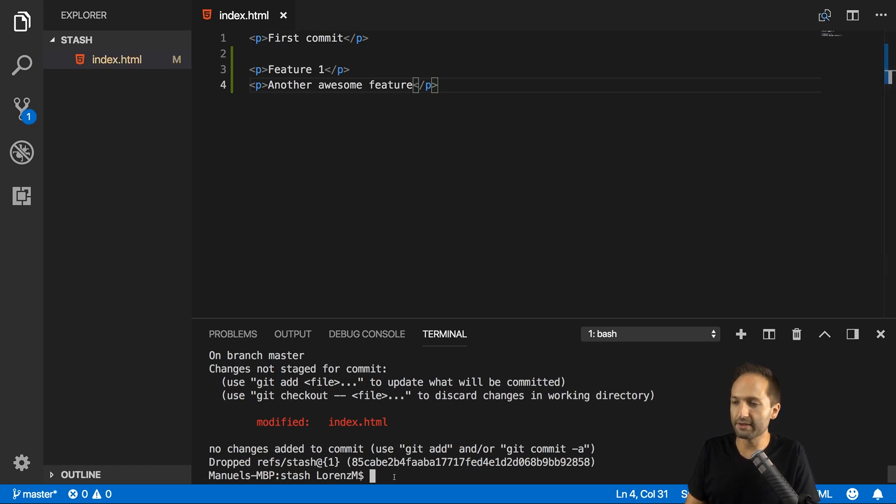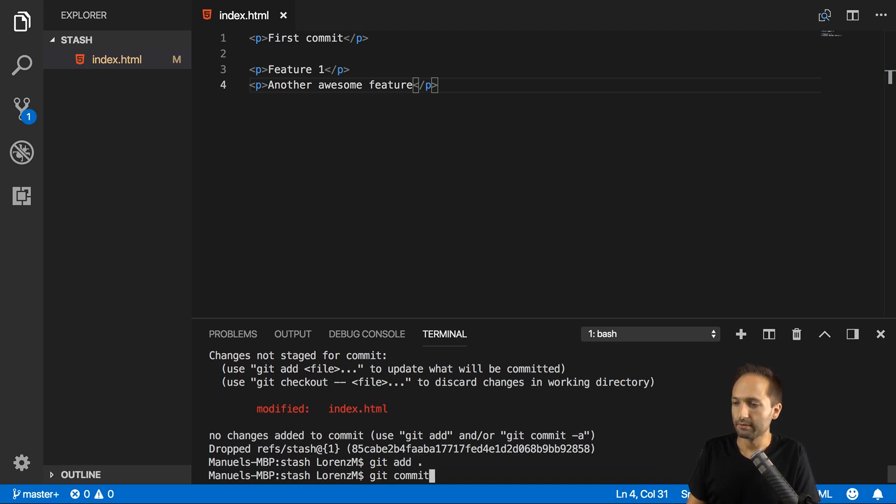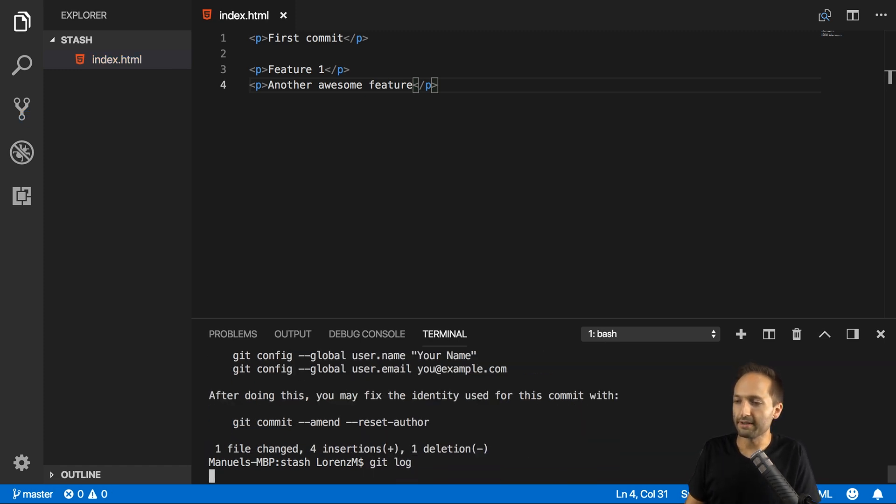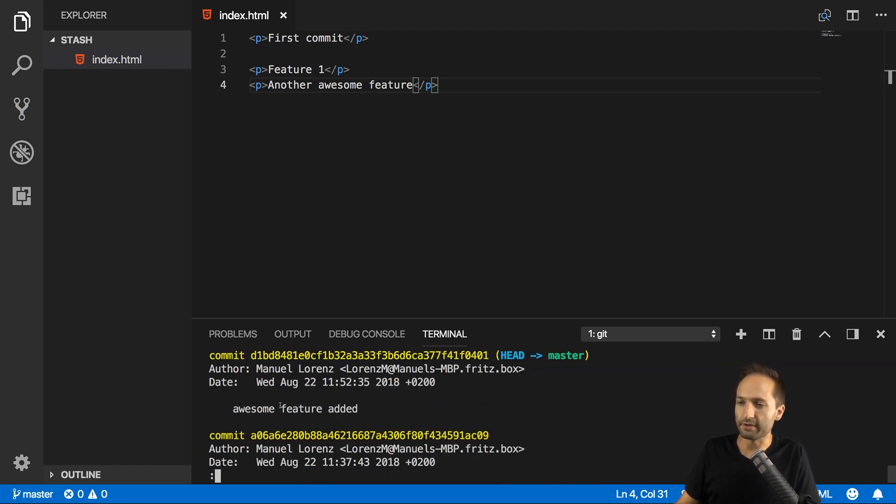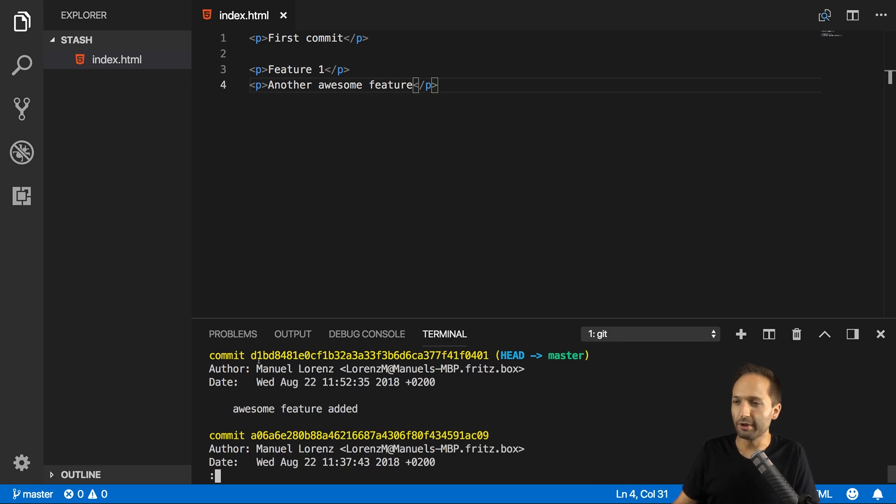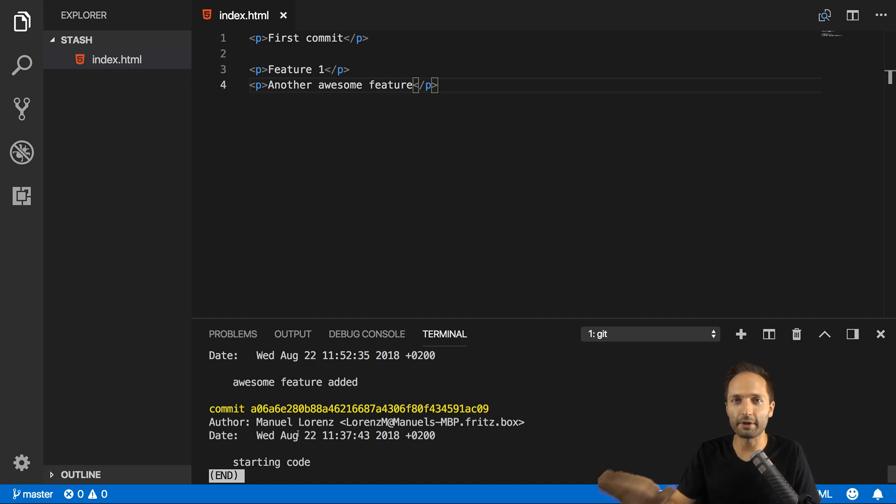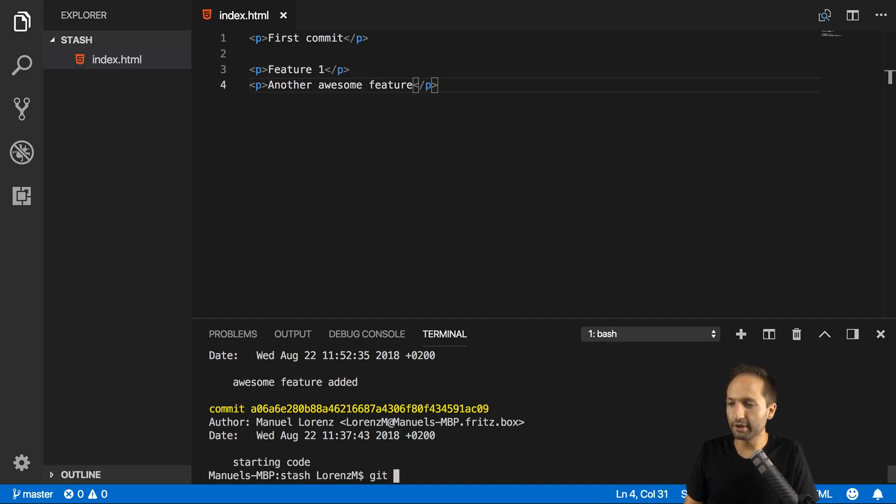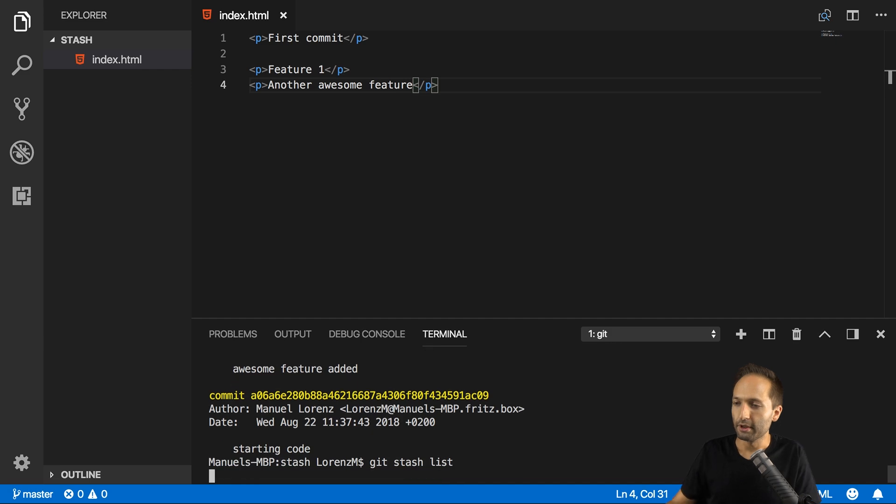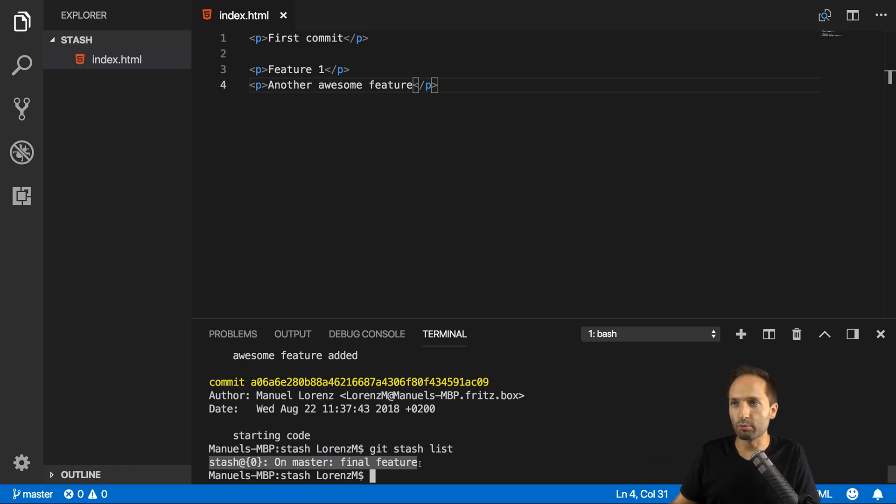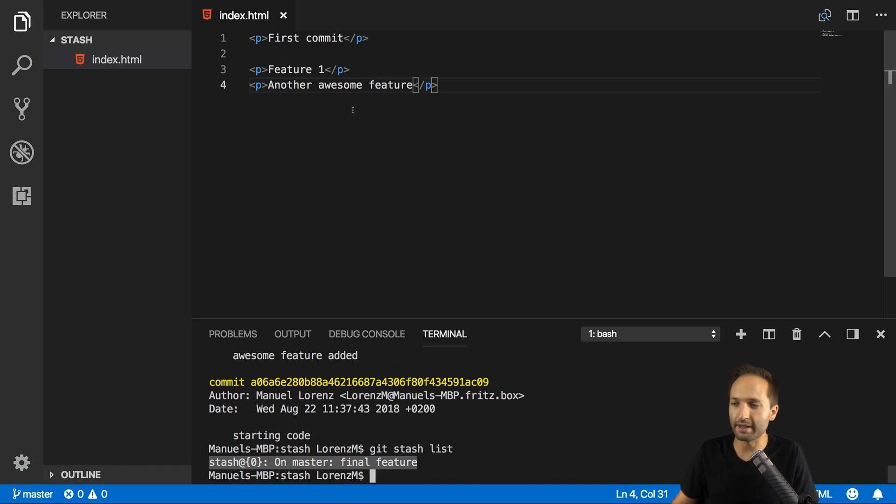And if I now say git add like that, and now commit, let's say awesome feature added like this. Then if we go to git log once again, we can see that we have this awesome feature added commit right here. And if we go down a bit, our starting code, but all the stash versions we saved are not displayed right here. But if I enter git stash list now, you can see that only this final feature stash is displayed because the other stash, the one we used, was added to the code and then deleted from the stash.